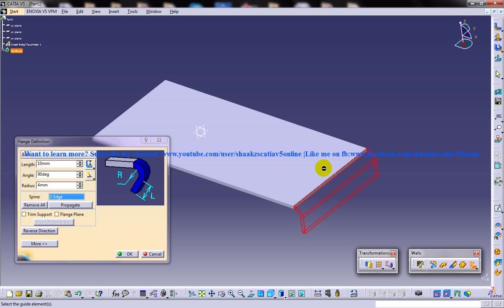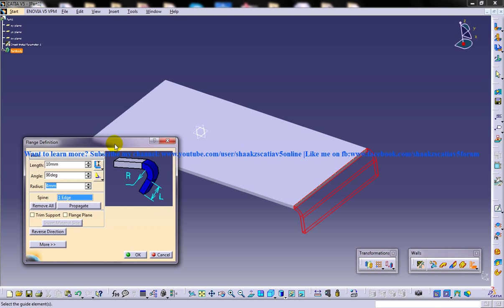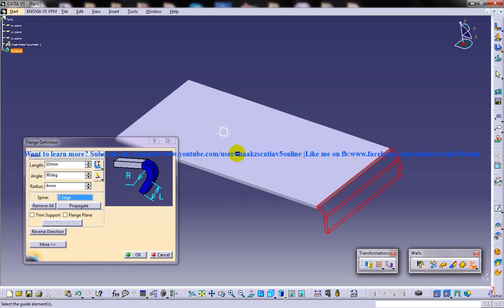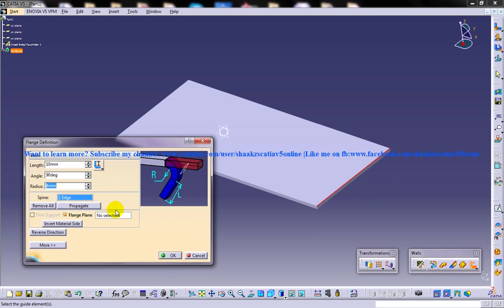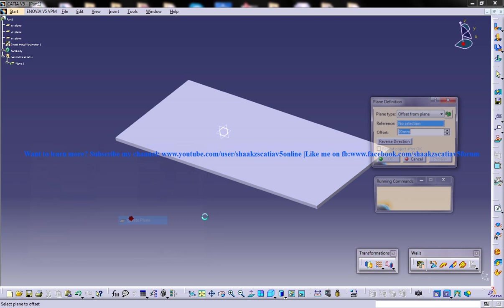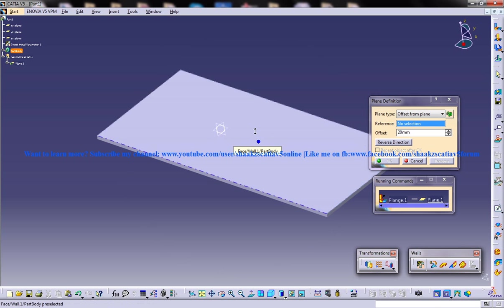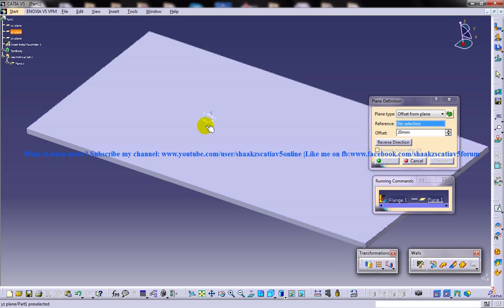In my previous tutorial based on flange, I missed to say one thing, that is about the flange plane. So I'm going to explain what this flange plane is. Flange plane option, this checker, is used to specify the inclination of the flange with respect to a plane. So I'm going to create a plane here.